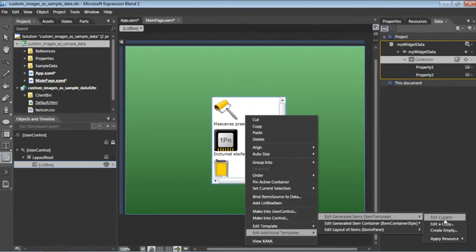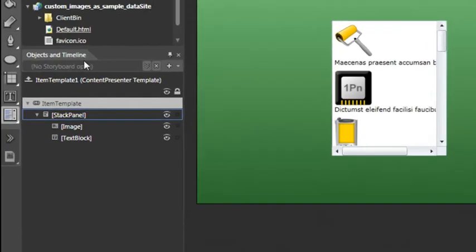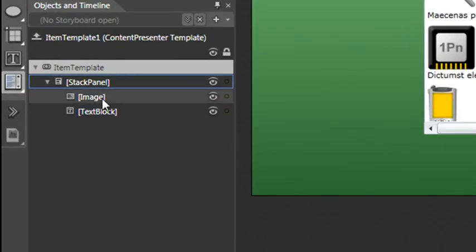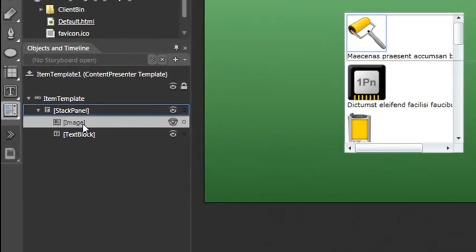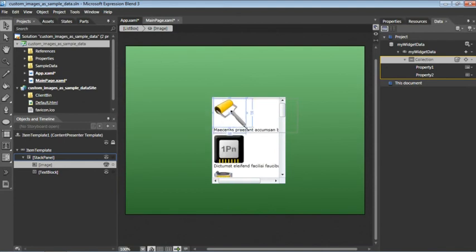What this is going to do is access that part of the template responsible for the size of the images. You can see in the Objects and Timeline panel that we're now within this stack panel element. Here we can see an image element. Go ahead and click on that image element, then click on your Selection tool, grab the corner, and click and drag slightly to the right. You'll see all the images in your list box scale.